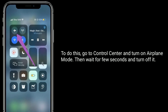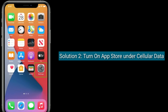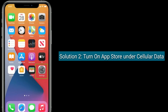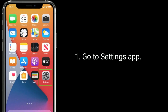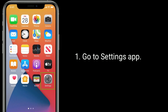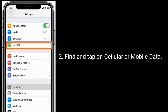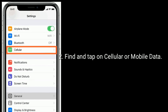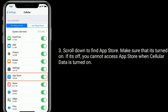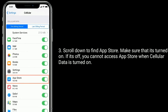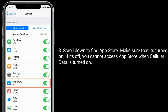Solution two is to turn on App Store under cellular data. Go to the Settings app, find and tap on Cellular or Mobile Data, then scroll down to find App Store and make sure that it's turned on. If it's off, you cannot access the App Store when cellular data is turned on.